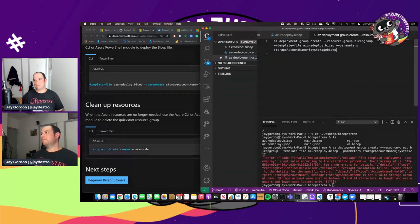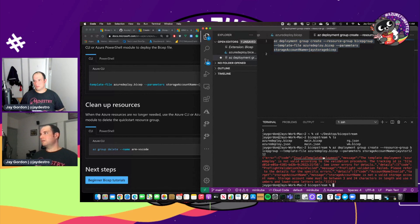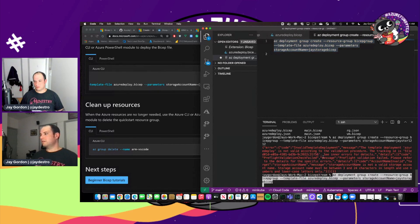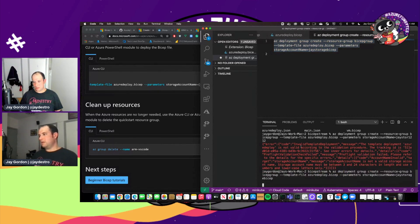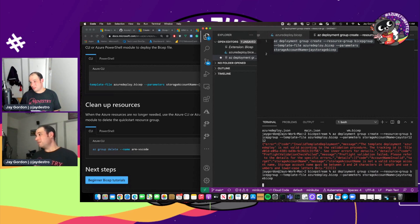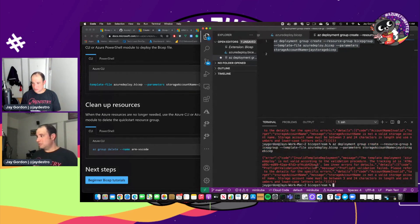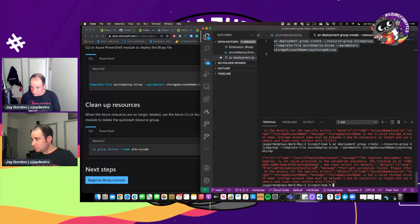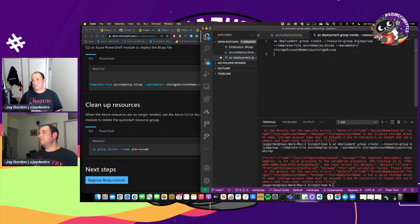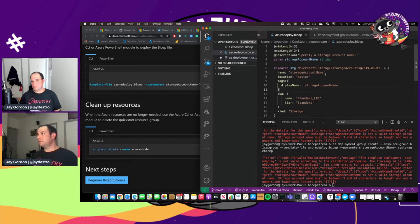So what's going to happen is this should be sending everything to Azure resource. Let's see. Storage account name is not a valid storage account name. Okay. Let's see what we've got.